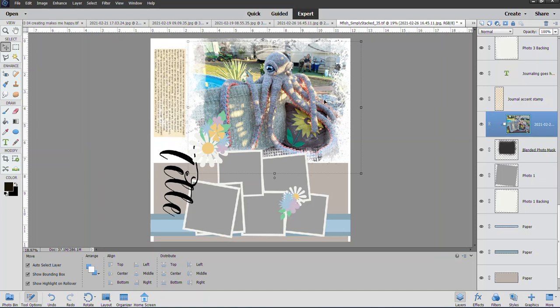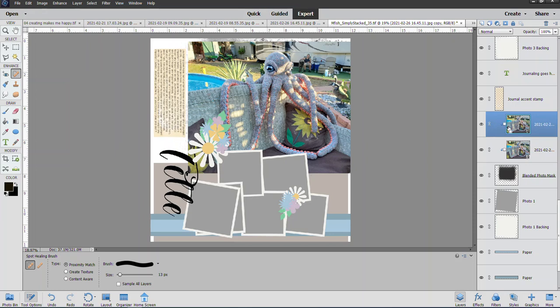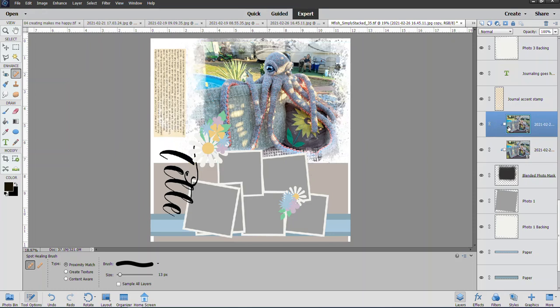I can do Control+J again to duplicate. Remember, I'm going to duplicate this photo, so Control+J. It's in the exact same spot at the exact same size. Once again, I'm going to do Control+Alt+G to clip it.